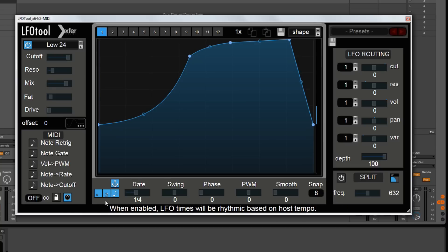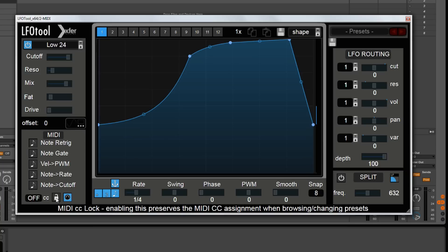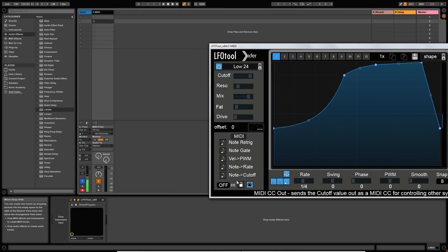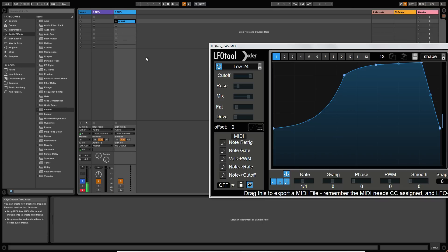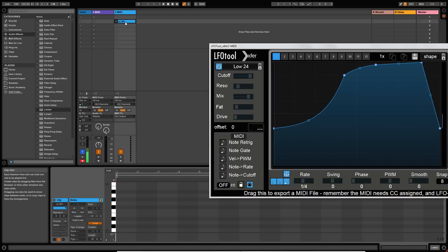And right at the bottom here, this allows you to send MIDI CC out from LFO tool to other devices. You can switch that on with this button here. This button will allow you to lock the MIDI CC values so that if you're flicking through presets, whichever MIDI CCs you've got selected will remain between those presets. And this last one allows you to drag and drop a MIDI file from LFO tool onto another MIDI channel in Ableton Live.